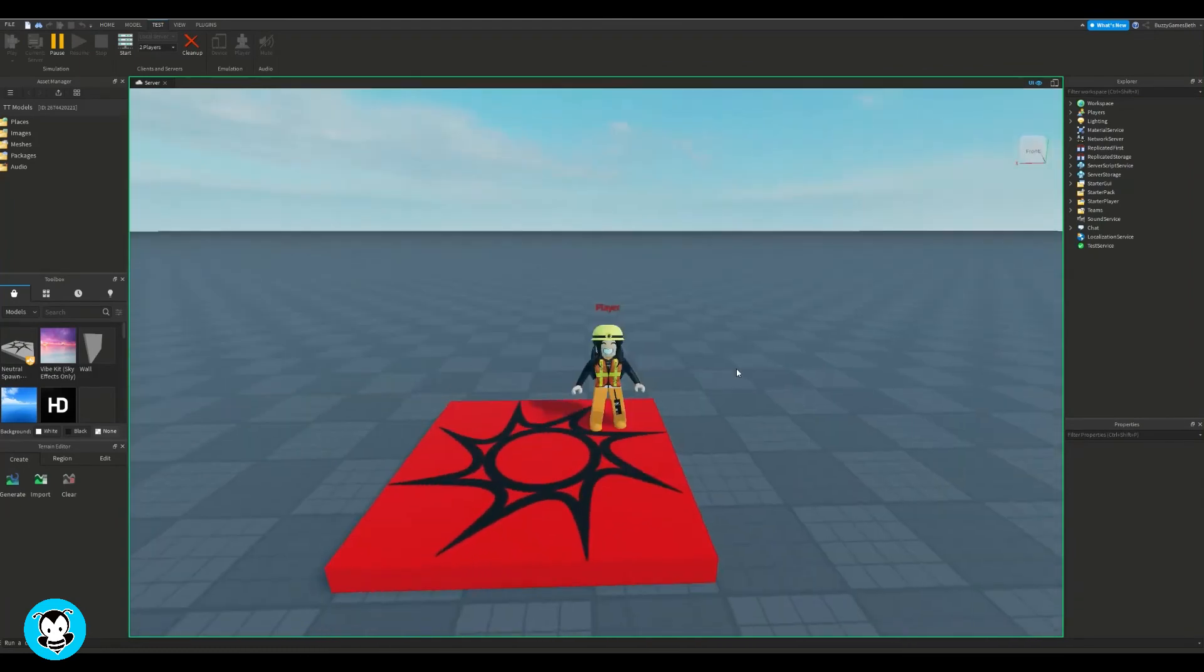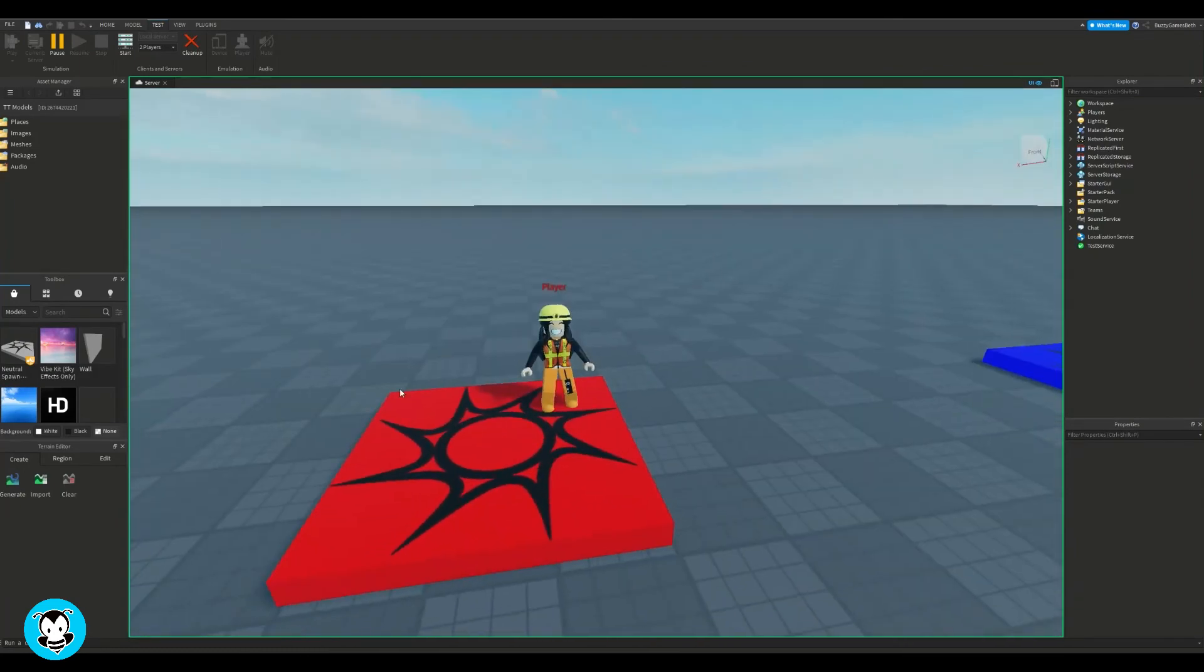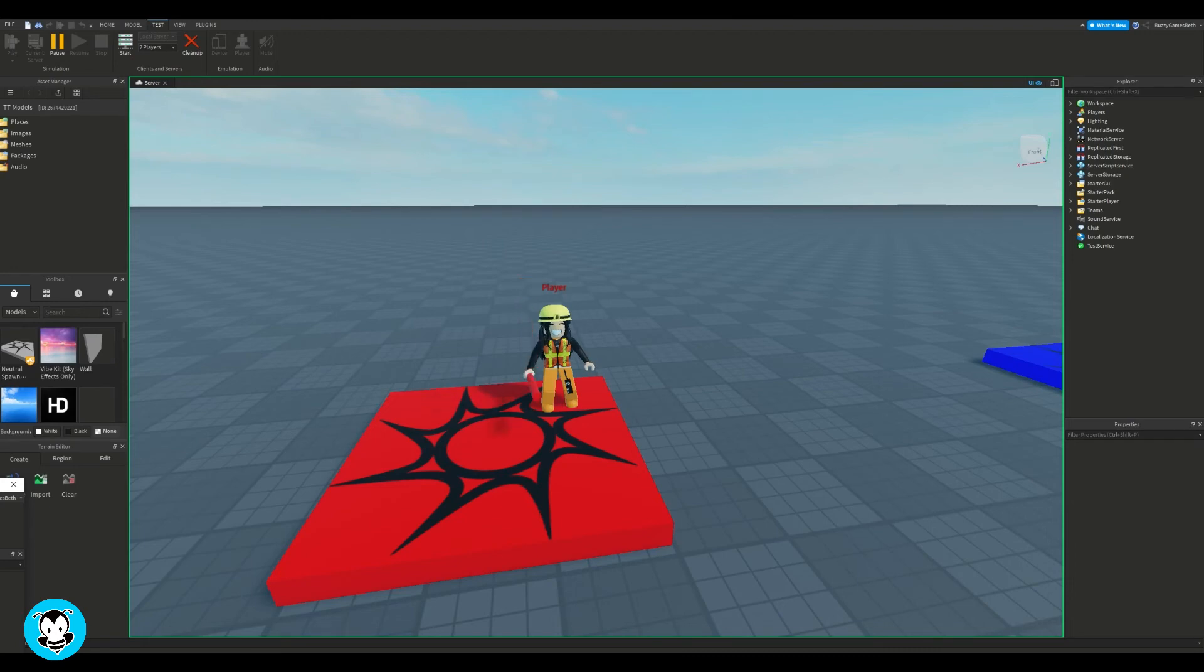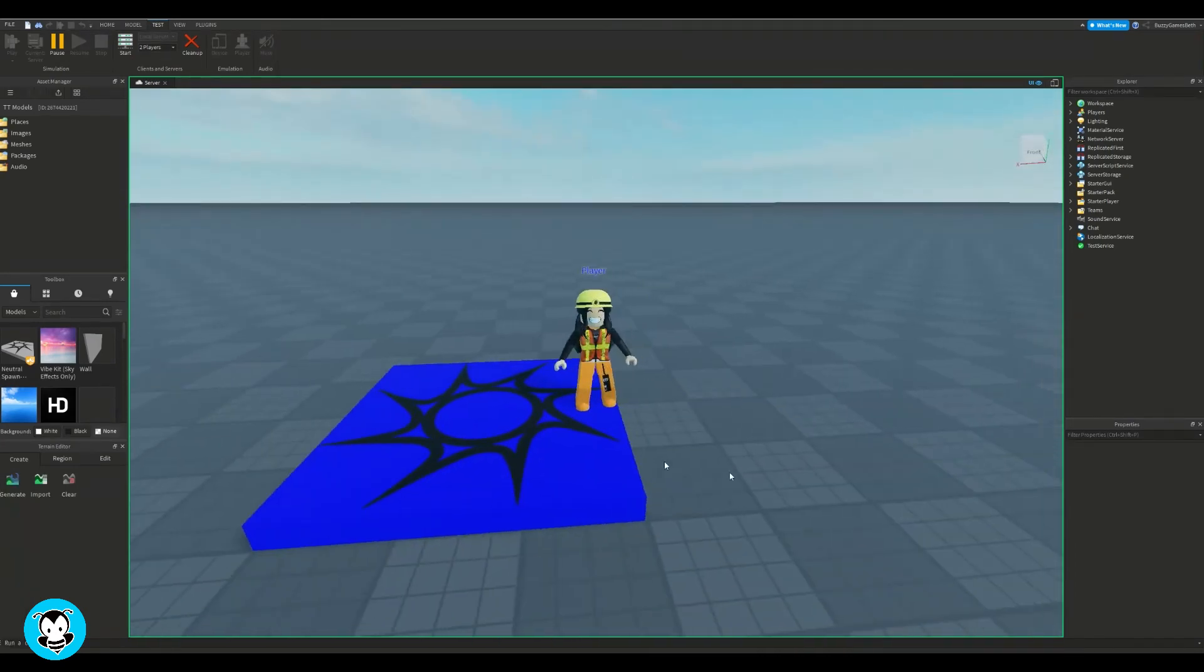You'll see that my player who is on the red team has the red knockback weapon, and then if you check out on the blue side.